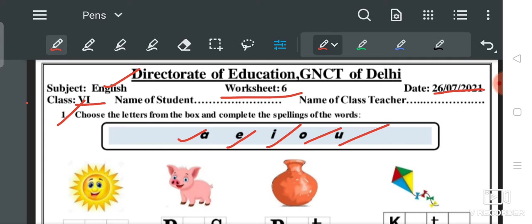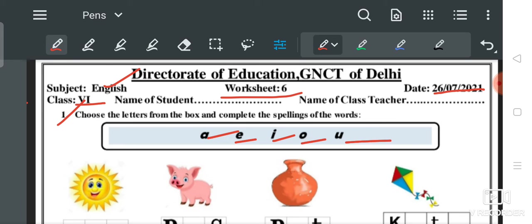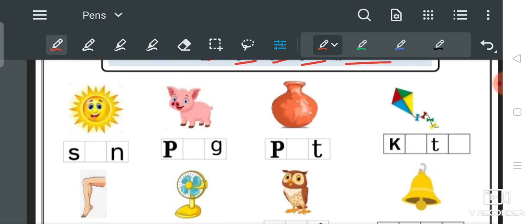मैं पढ़ता हूँ पहला question: 'Choose the letters from the box and complete the spellings of the words.' ये जो box में letters दिये हुए हैं — A, E, I, O, U — इन में से हमें choose करना है। जो figures बने हुए हैं और उनके नीचे जो words लिखे हुए हैं, इन्हें complete करना है और meaningful word बनाना है।